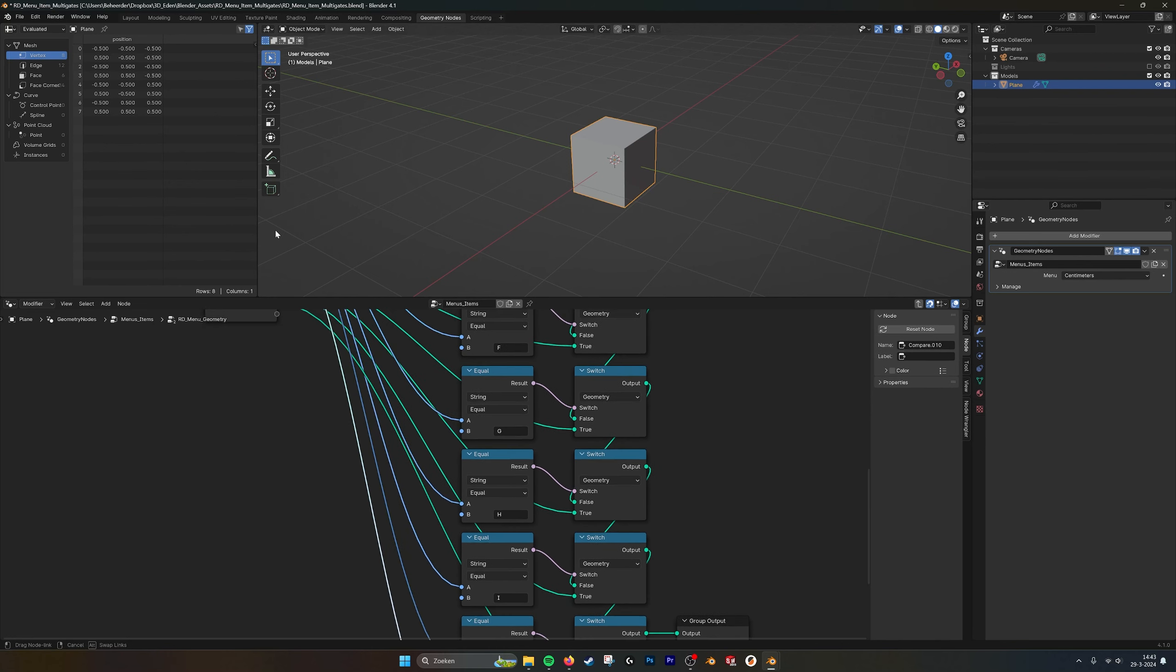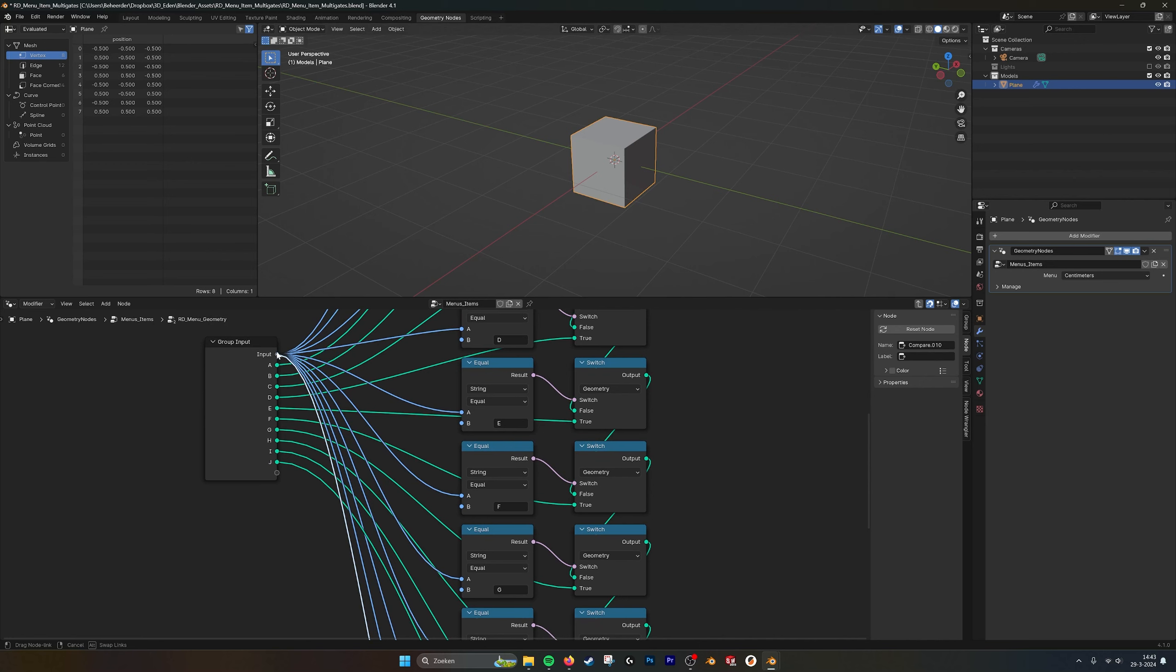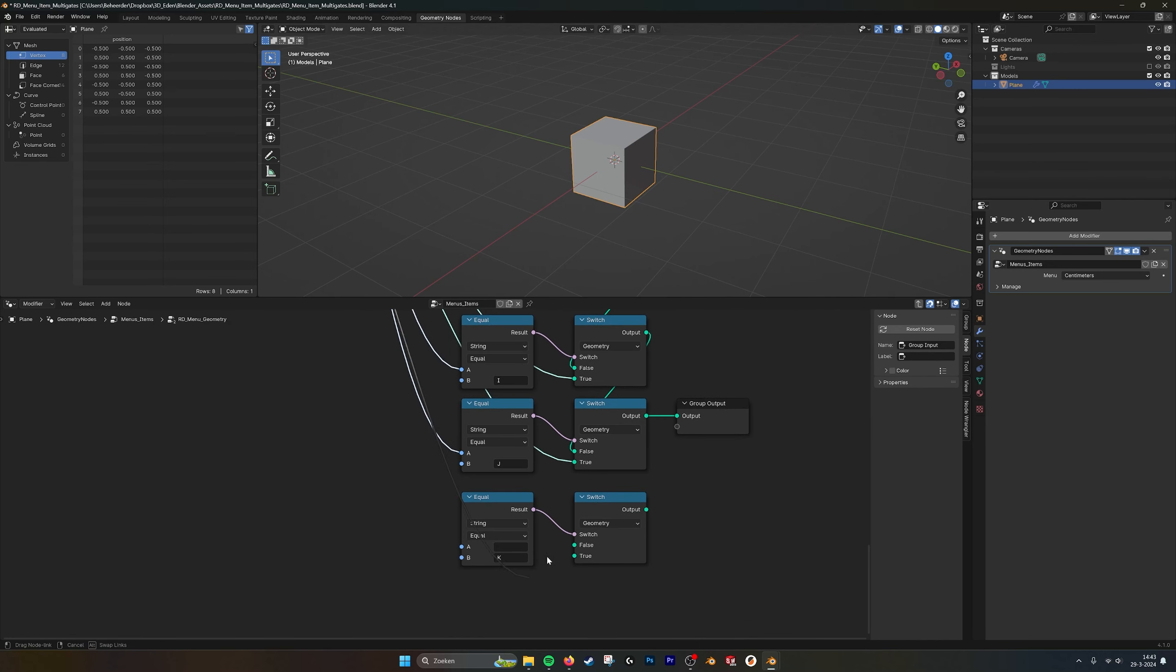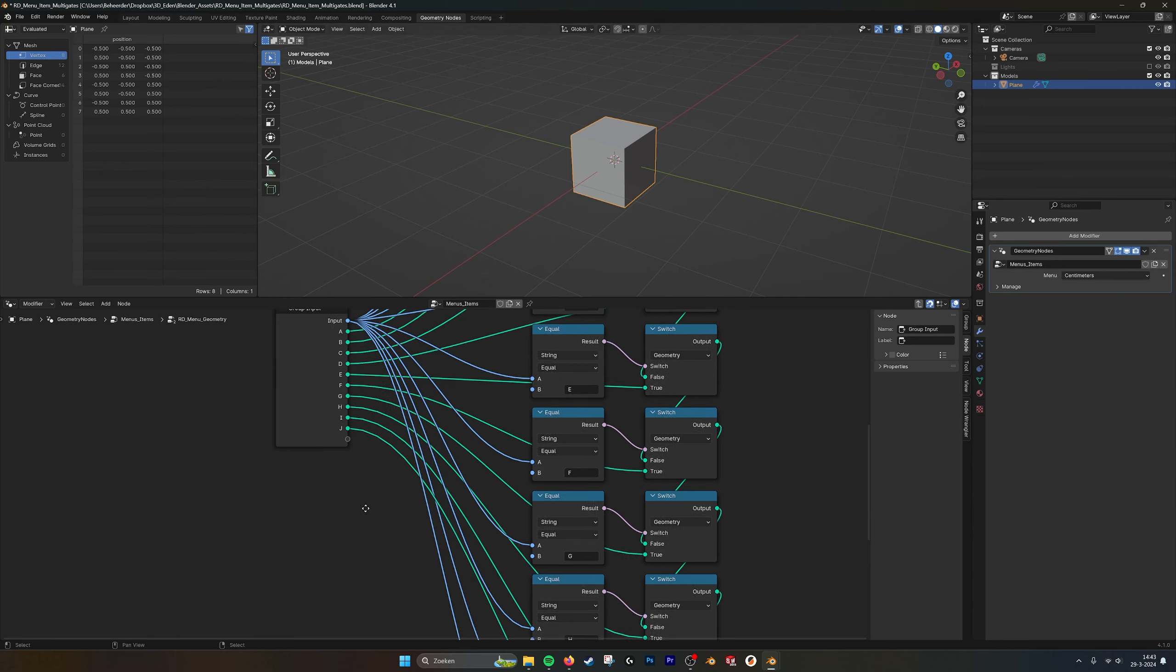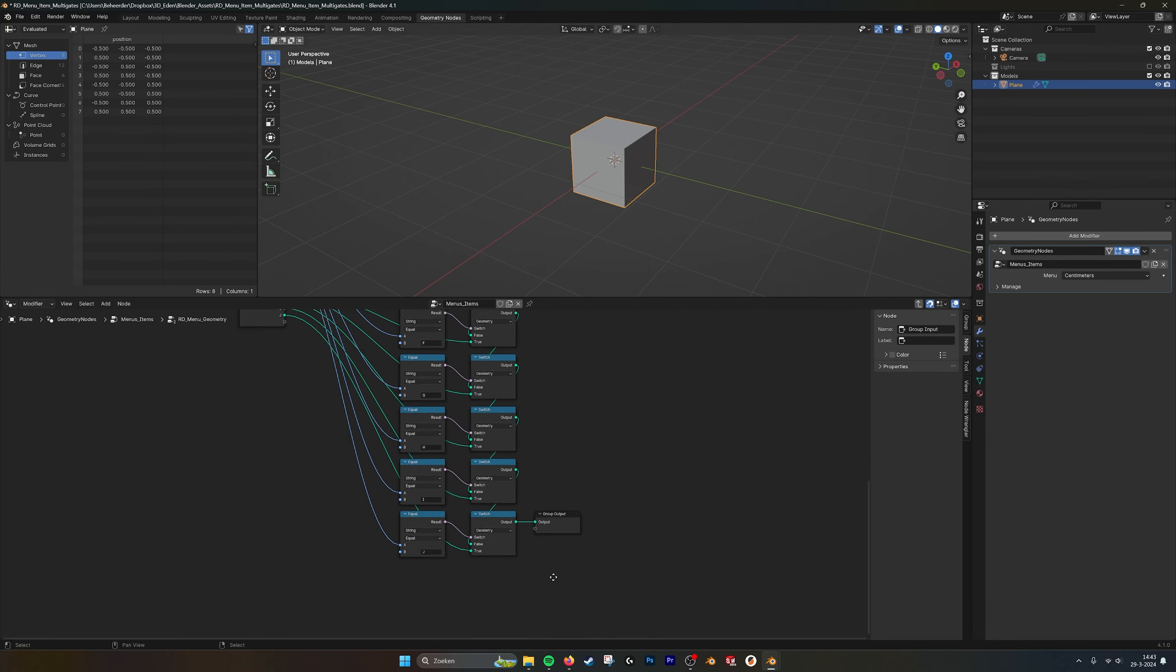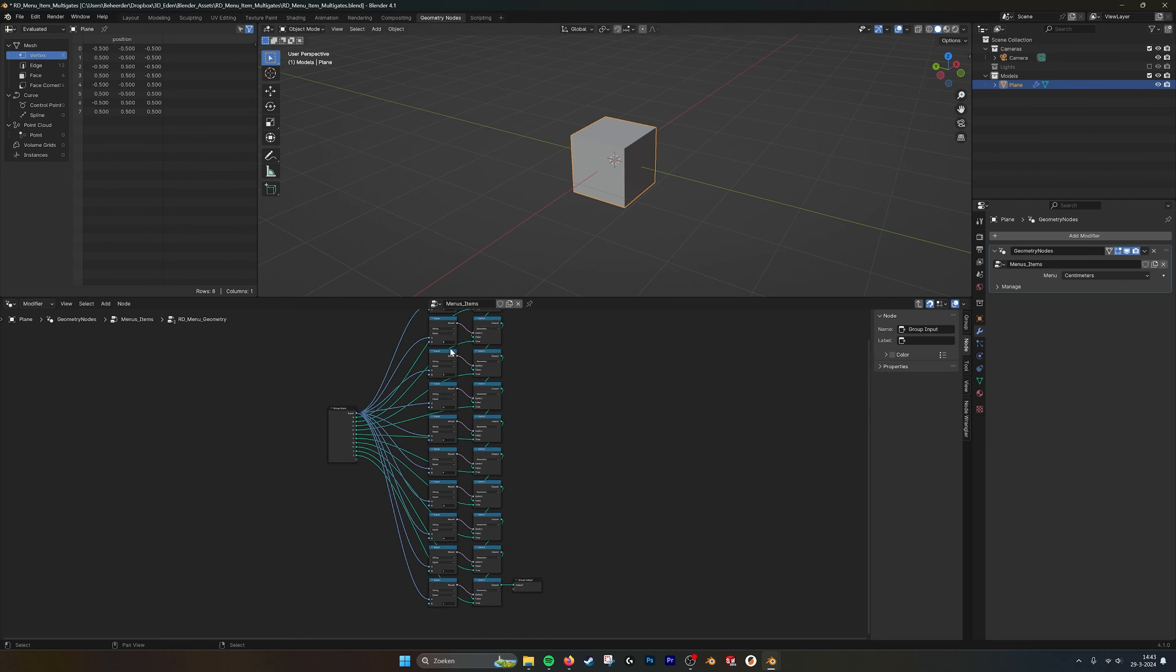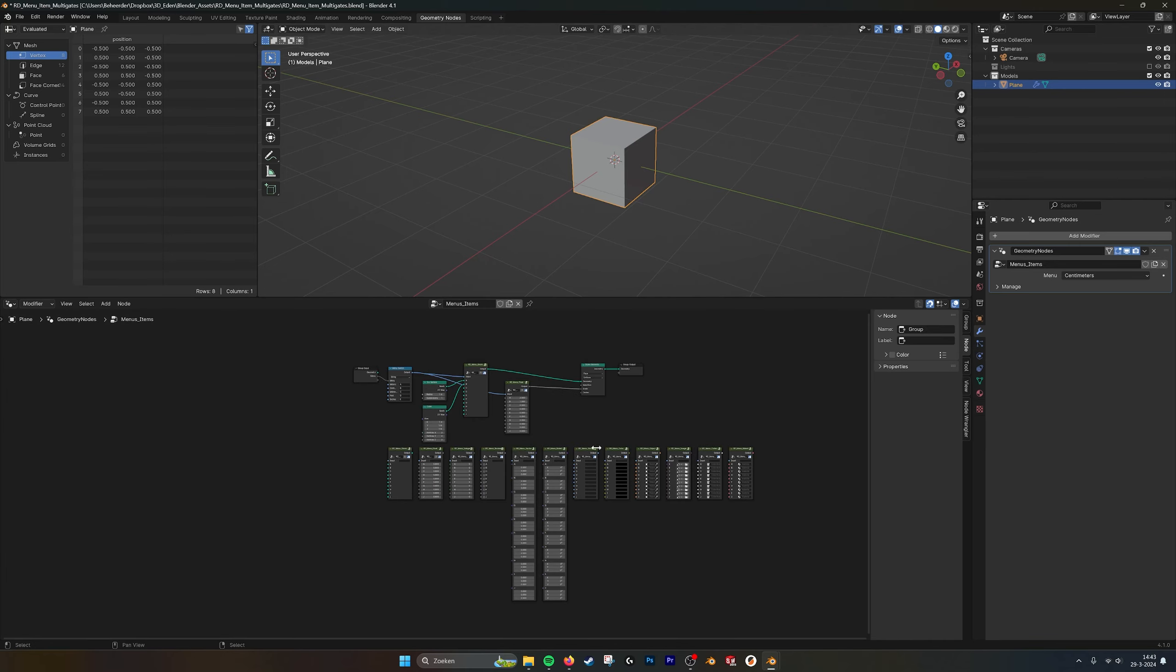And you have to make another geometry node here, parameter, and name it accordingly. And this way you can just add more if you want. If 10 isn't enough for you, you can just duplicate this whole thing and just do what I did. Connect all the nodes and then you have more multi-gates.